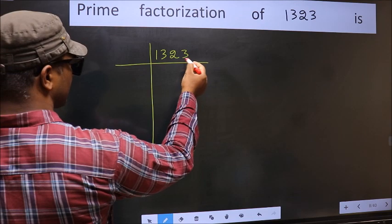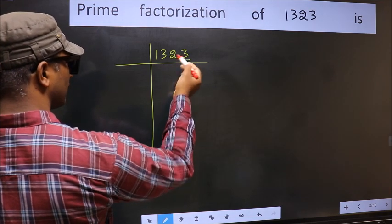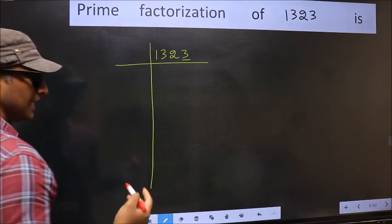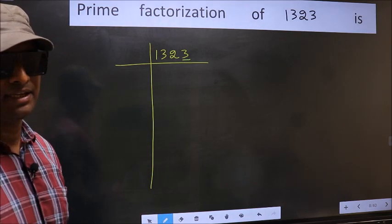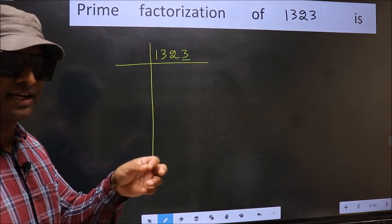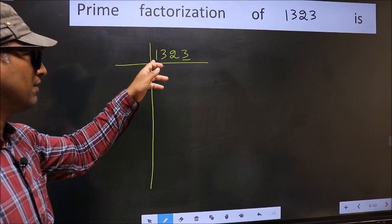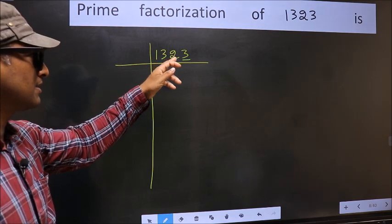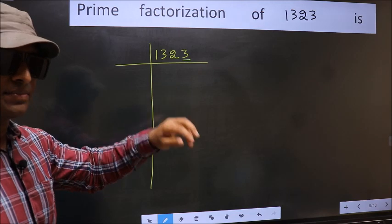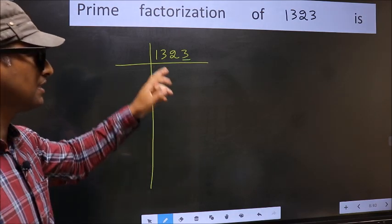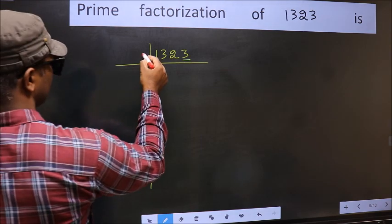In this number, the last digit 3 is not even, so this is not divisible by 2. Next prime number is 3. To check divisibility by 3, we add the digits: 1 plus 3 plus 2 plus 3, we get 9. 9 is divisible by 3, so this number is also divisible by 3. So take 3 here.